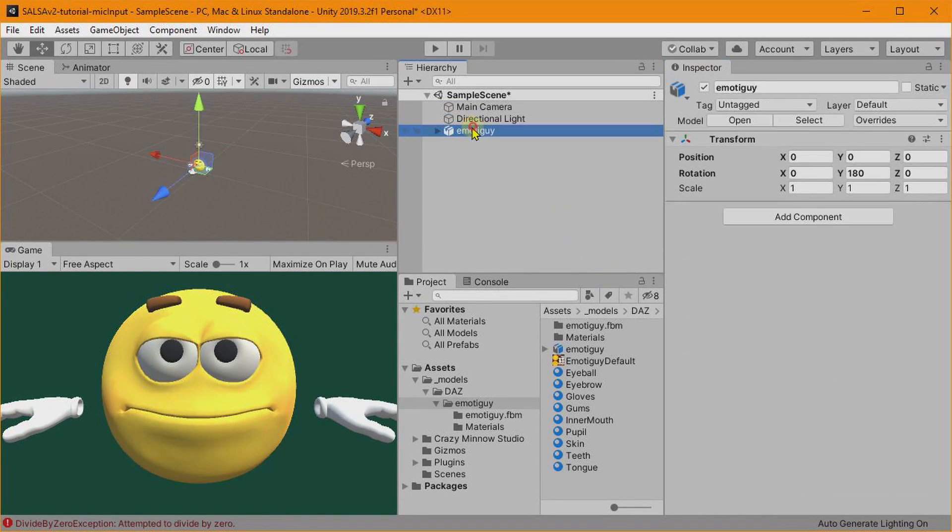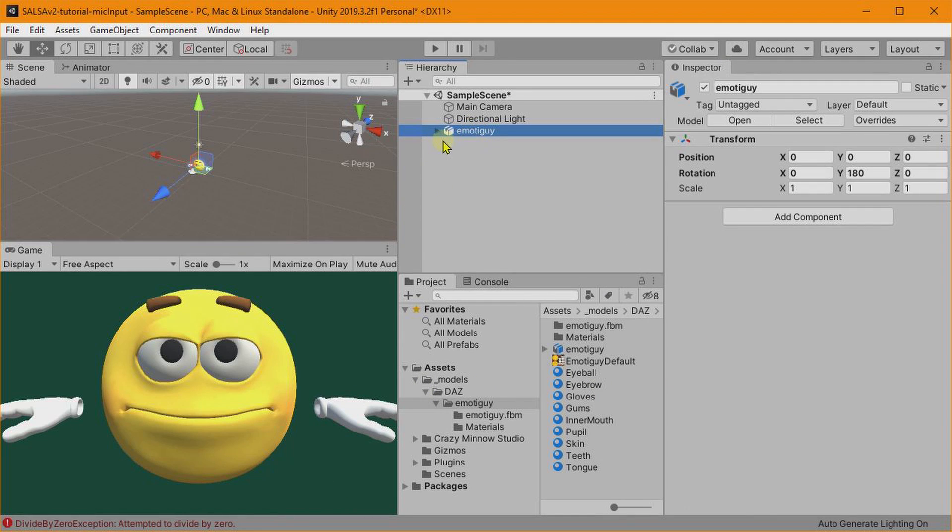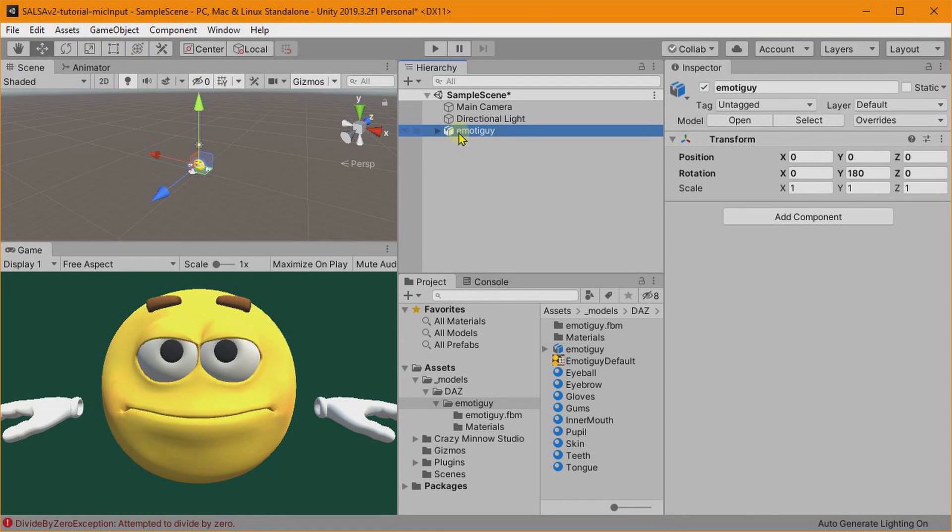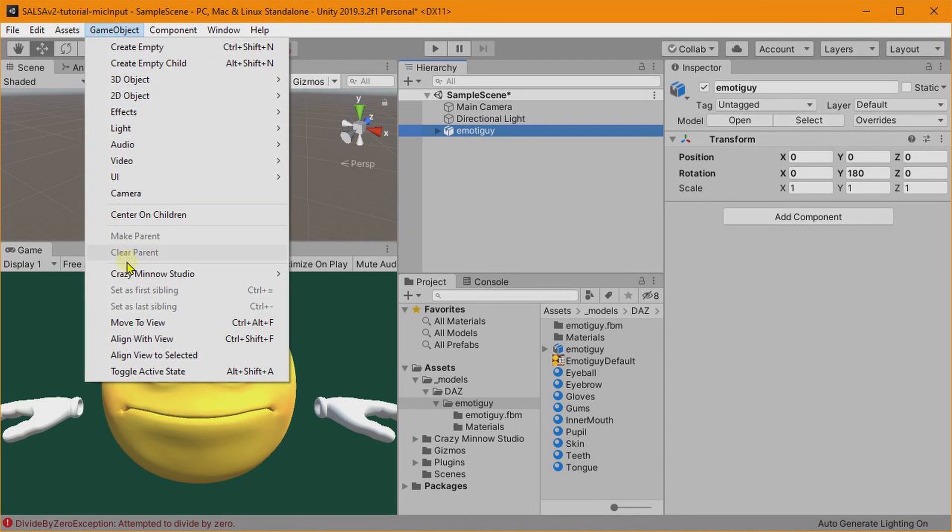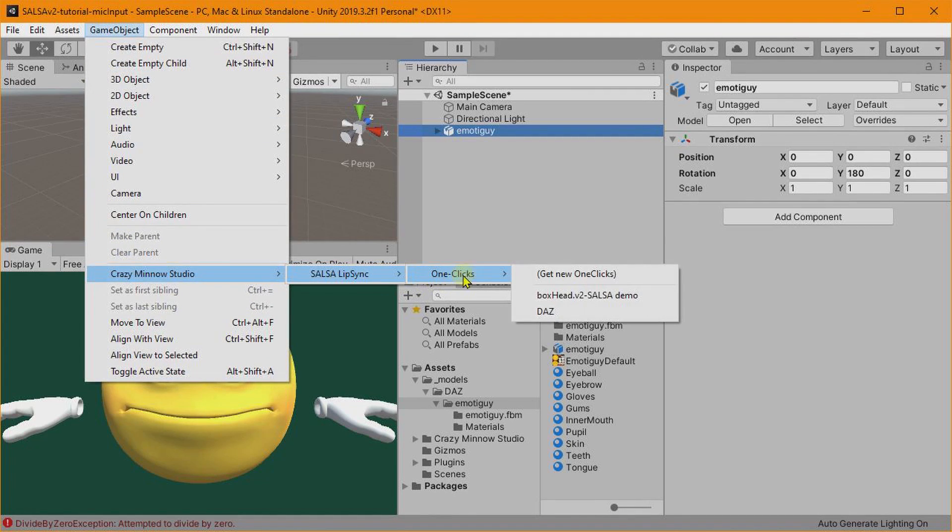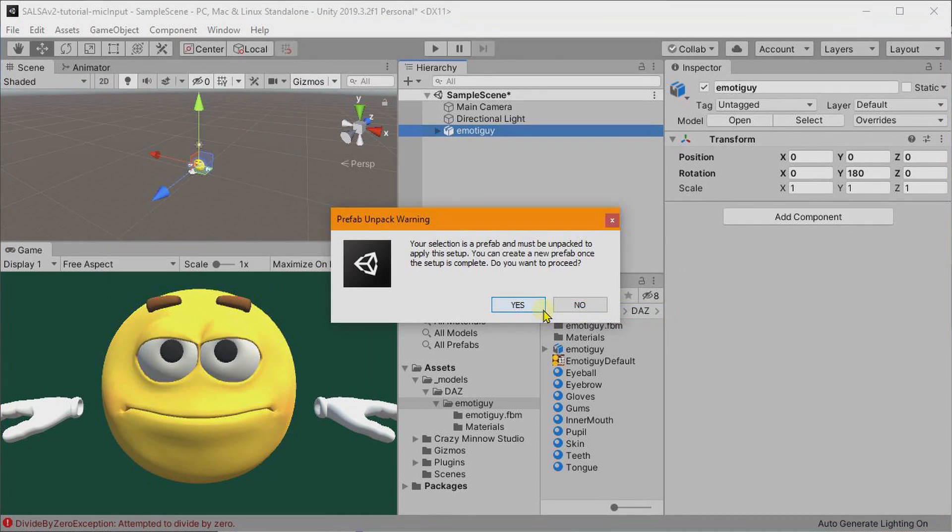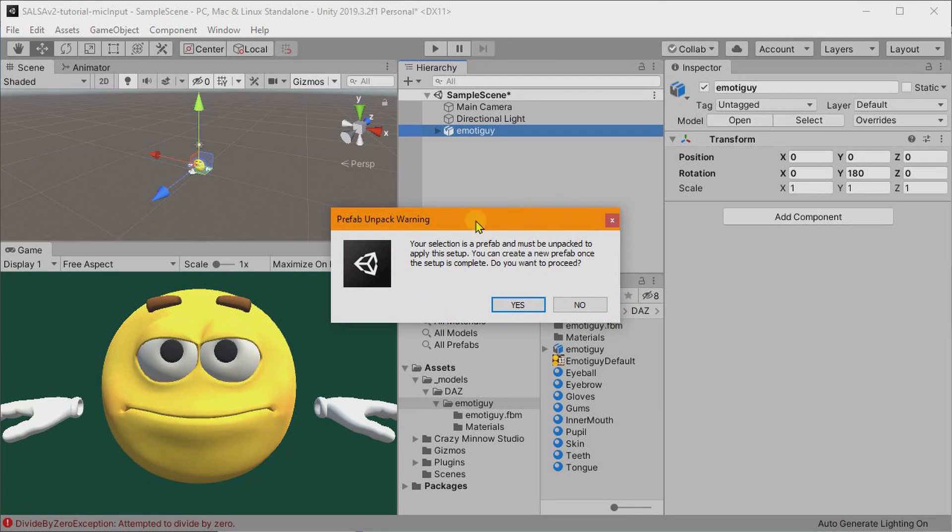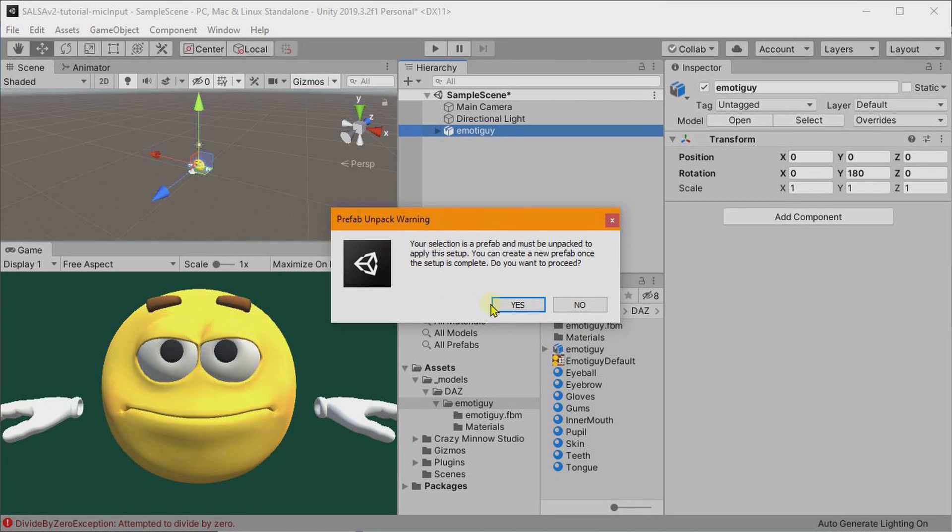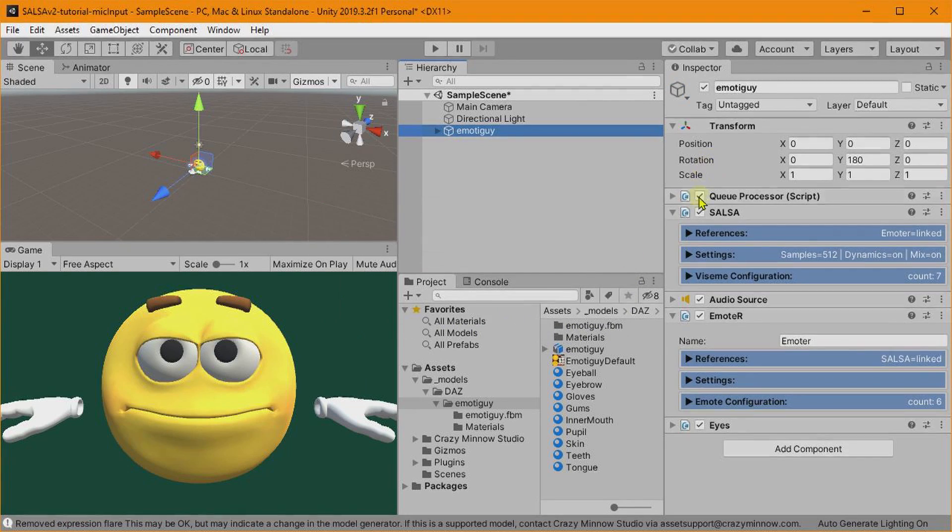Okay, that looks pretty good. Let's go ahead and configure this guy up with the one-click. So we've got him selected. Let's do Game Object, Crazy Minnow, SALSA Lip Sync, One-Clicks, DAZ. And he is a prefab, so we have to unpack him first so the scripts can run and add new objects.